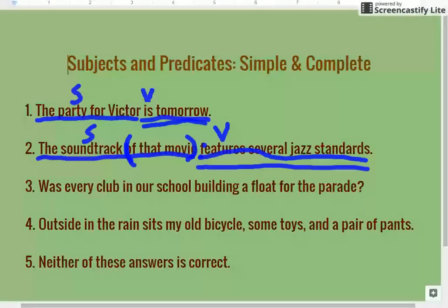This next one is tricky because it's a question: Was every club in our school building a float for the parade? First, we're going to look for our verb. Looking all the way across, 'building' might seem like one, but it's 'school building,' so that's actually an object. We're going to go with 'was' — 'was' is our verb. Every club is actually going to be our subject, and our complete predicate is the rest of it.